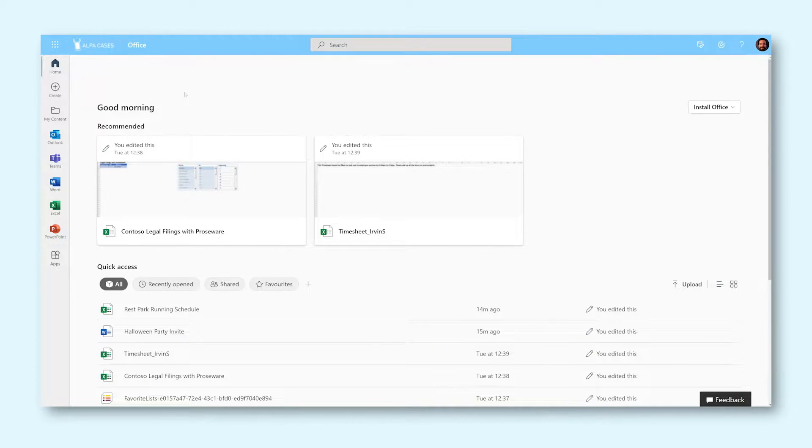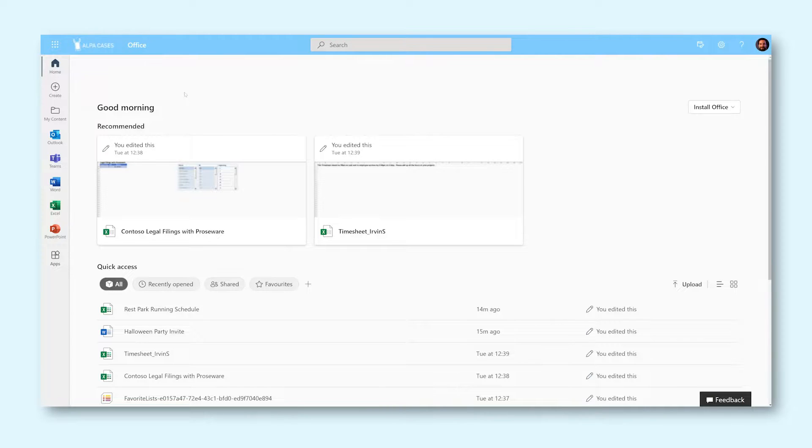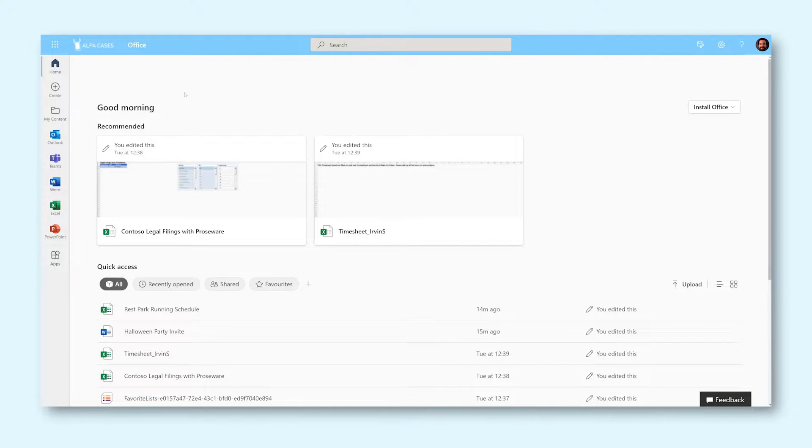When working on a document in OneDrive, you might want to travel back in time and look at an older version. For instance, if you would like to bring something back you had removed earlier this week, or if you disagree with how a colleague has edited your document. Don't worry, because you can use version history to find older versions of your document.